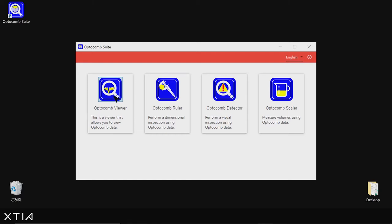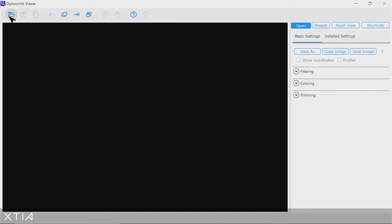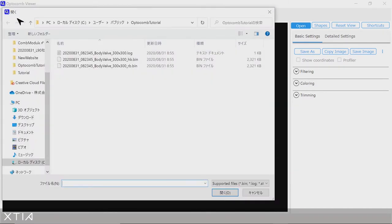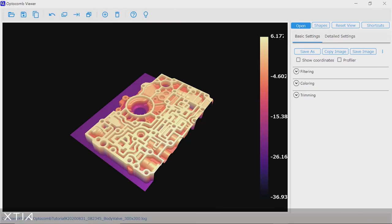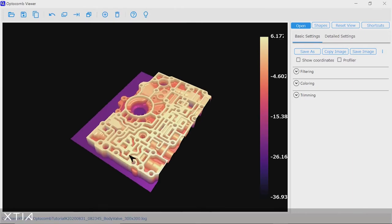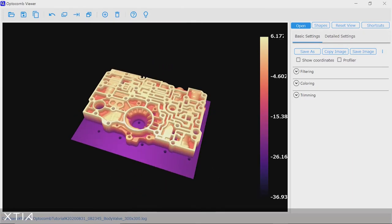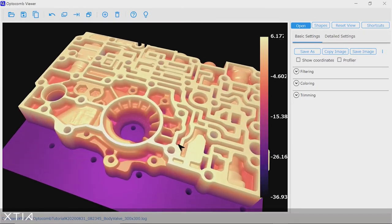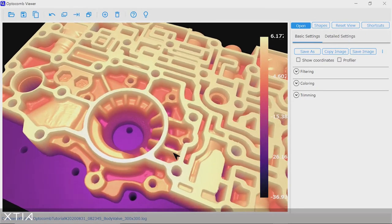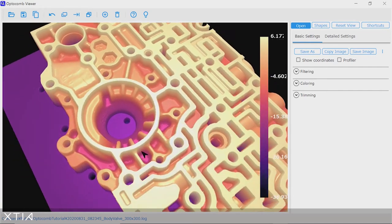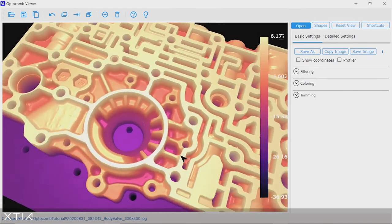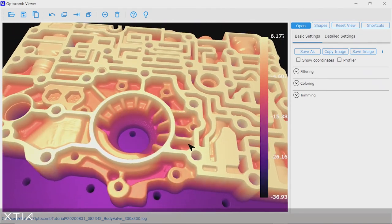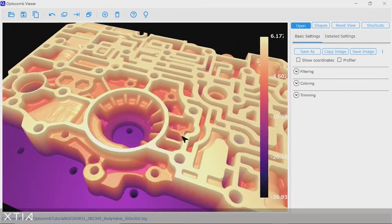So here is the viewers window, very sleek design, and we are going to first click on the file opening icon in order to select the Optocom data of our choice. And here it is. So here is the data. You can readily explore the data and look at your valve body from all angles.